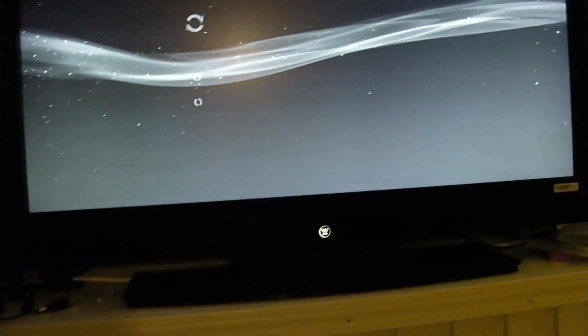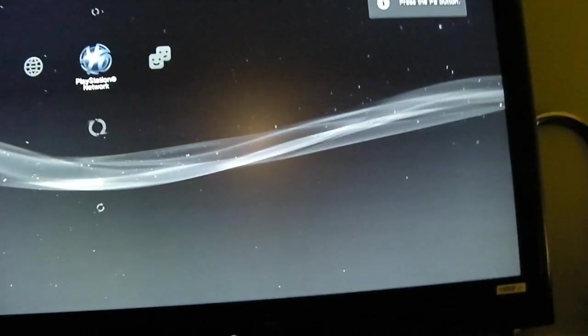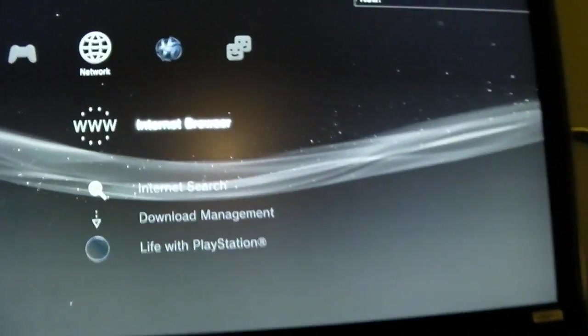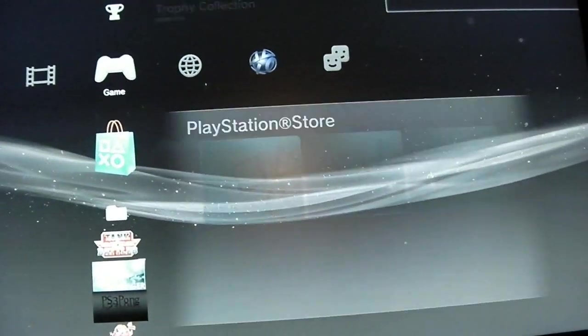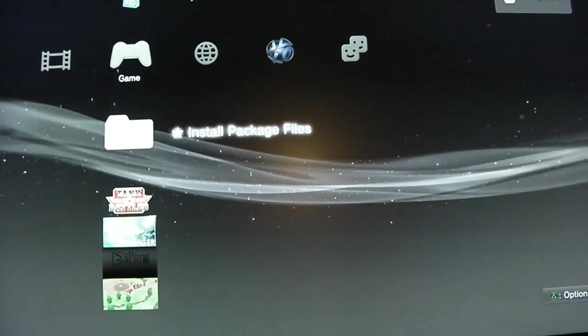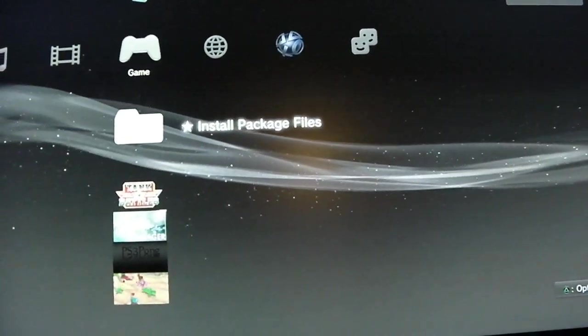Oh, that's probably him pulling one of his little prankies or something. Oh, there we go. Install package files.